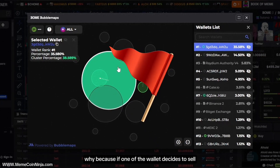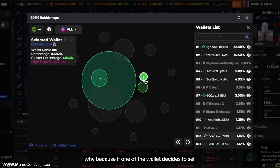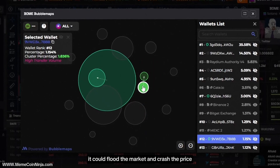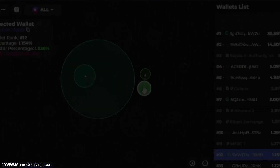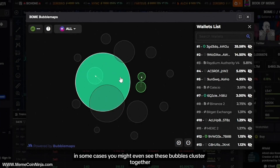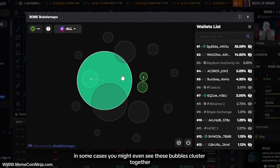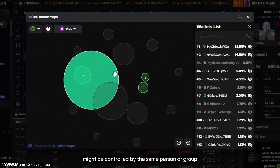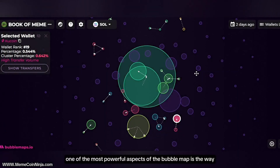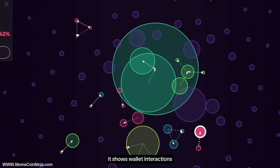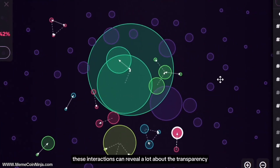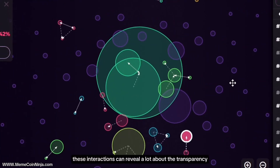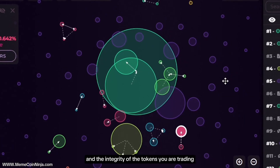Why? Because if one of those wallets decides to sell, it could flood the market and crash the price. In some cases, you might even see these bubbles cluster together, which indicates that several wallets might be controlled by the same person or group. One of the most powerful aspects of the bubble map is the way it shows wallet interactions, which can reveal a lot about the transparency and integrity of the tokens you are trading.